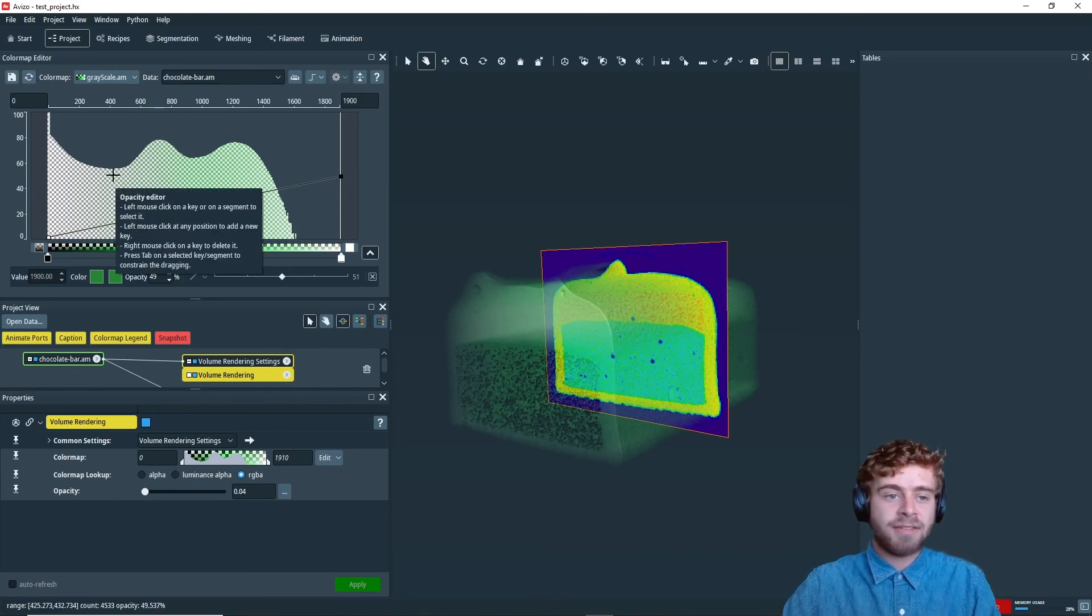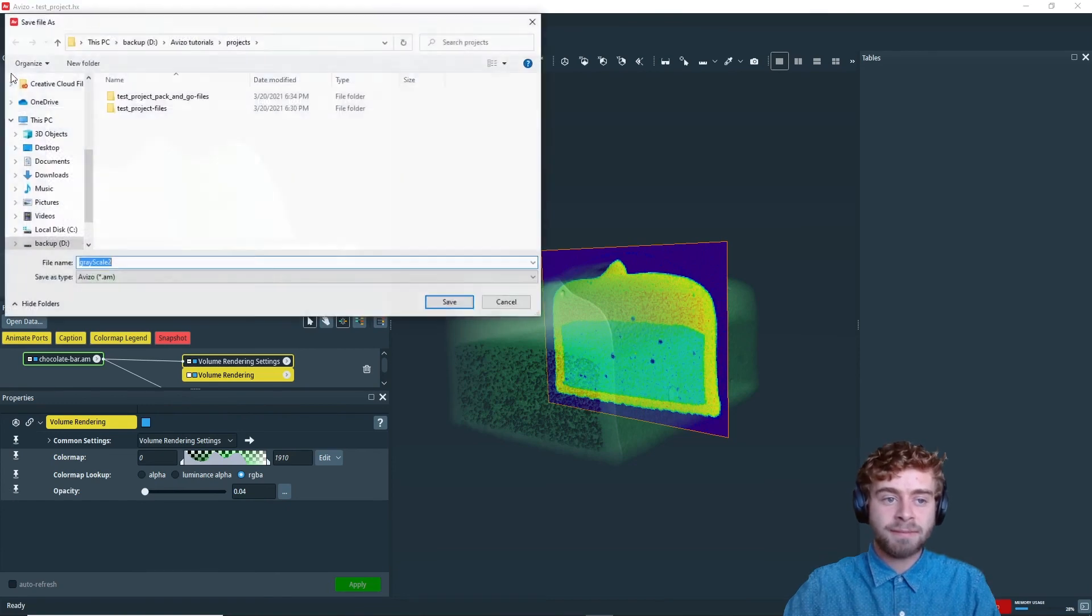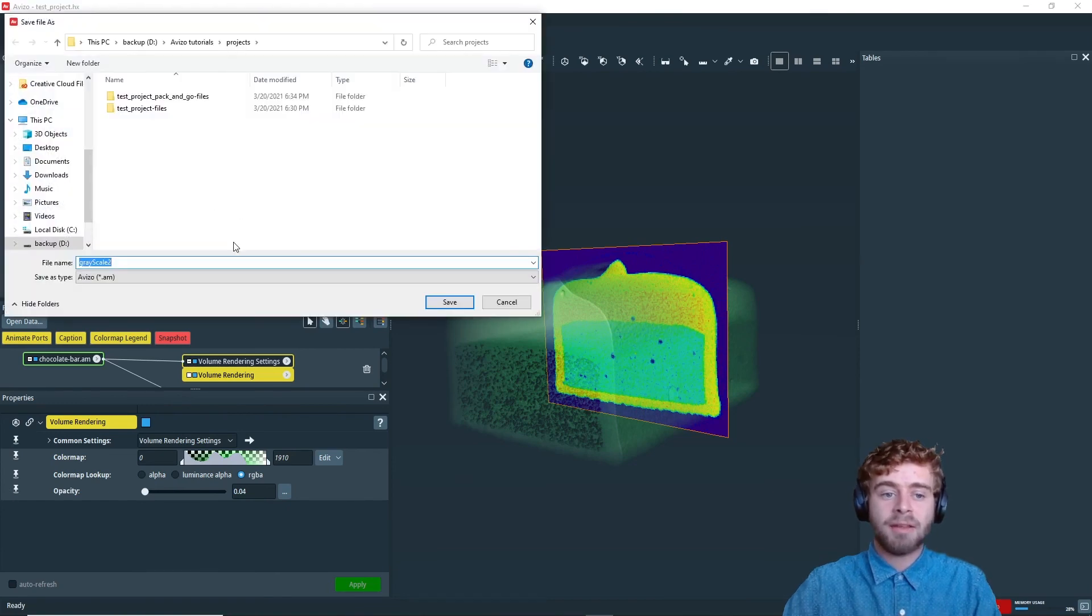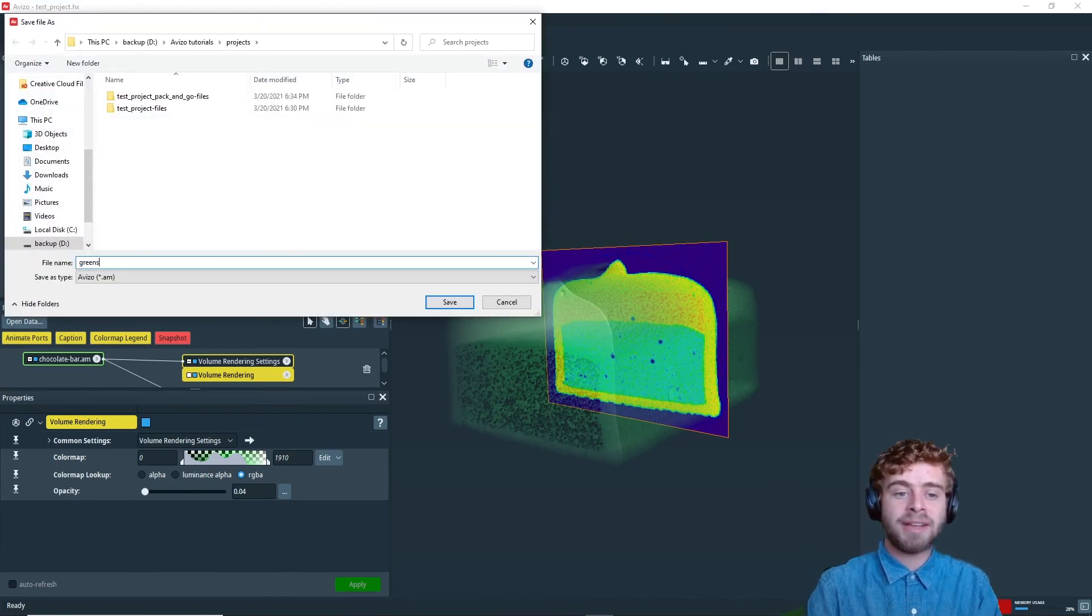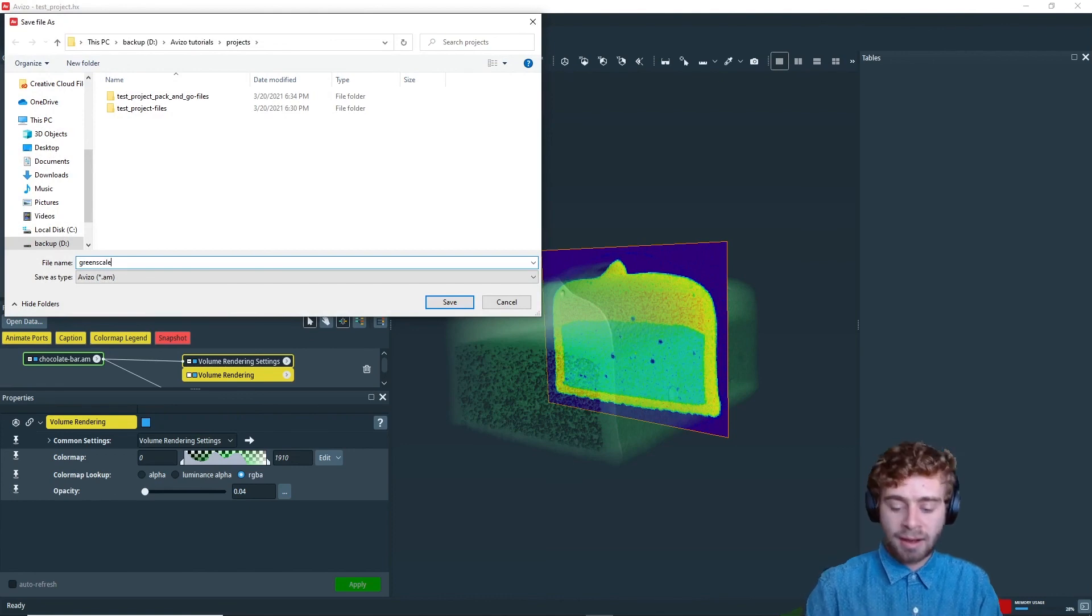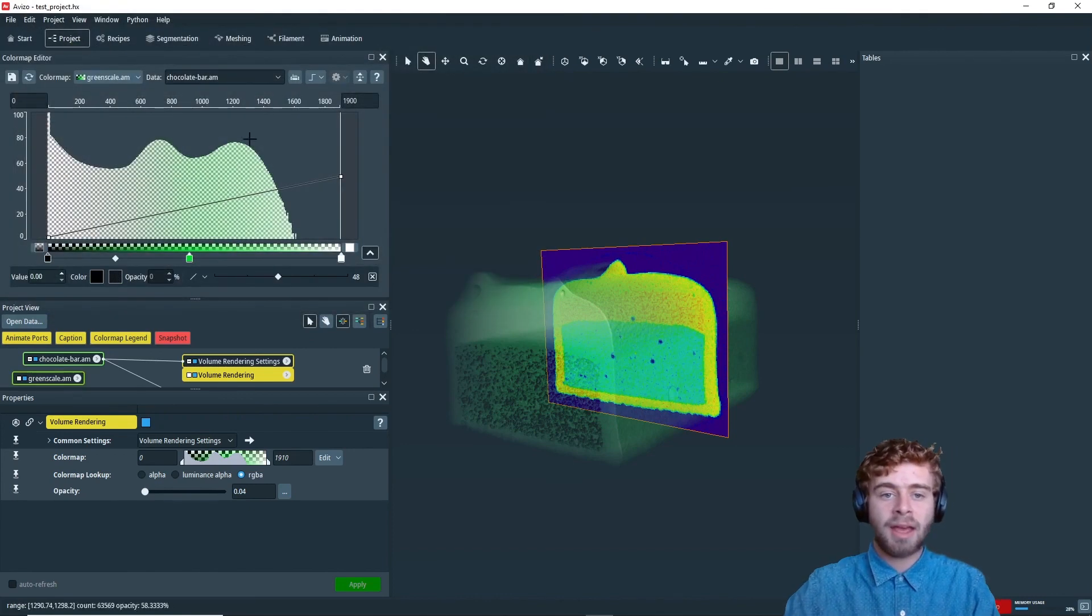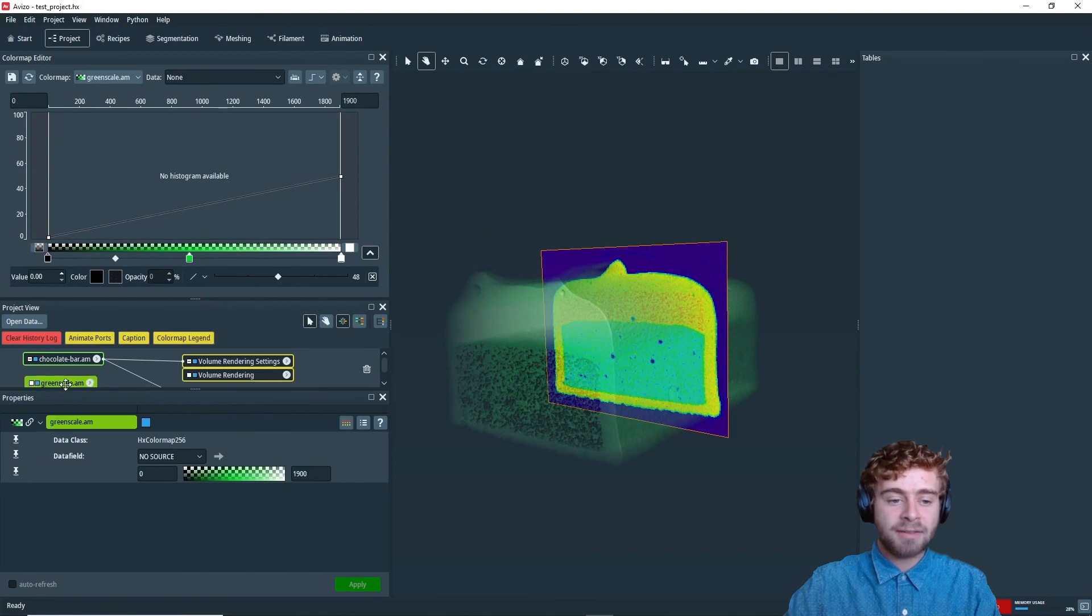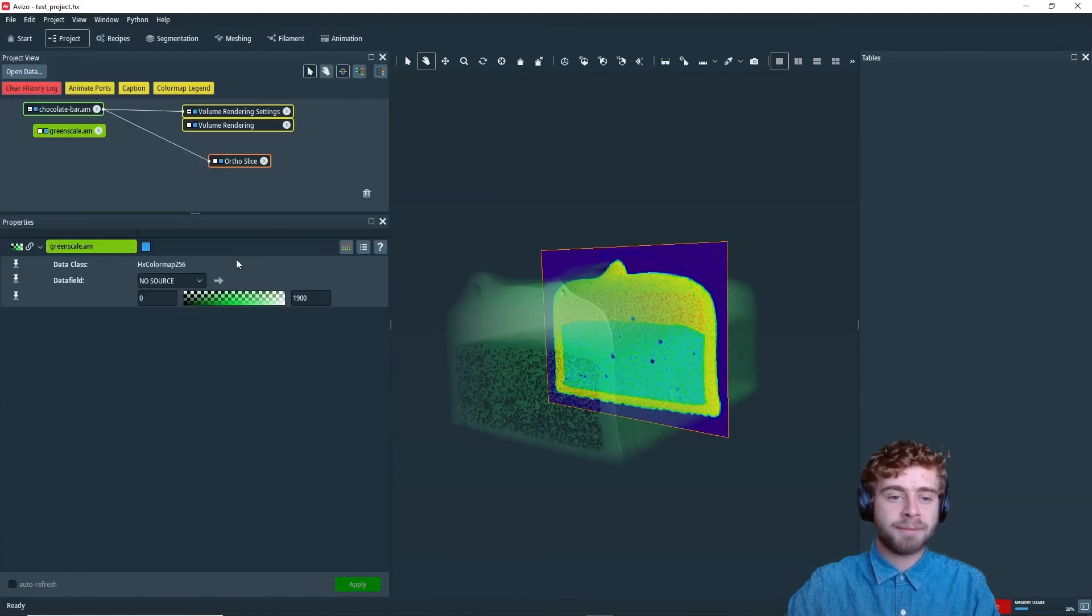So now let's save the color map. So we're going to click save. And then we can just save it wherever we want. So I'm going to call this green scale and I'm just going to click save. And now we have it saved and it shows up in our project window right here.